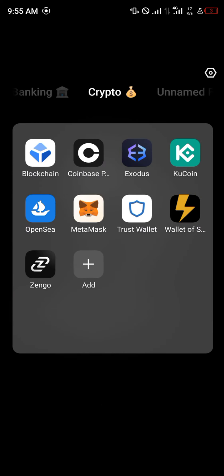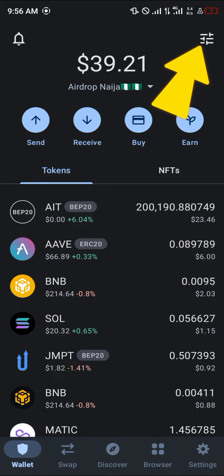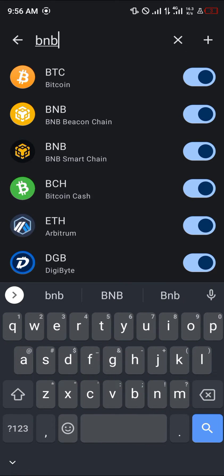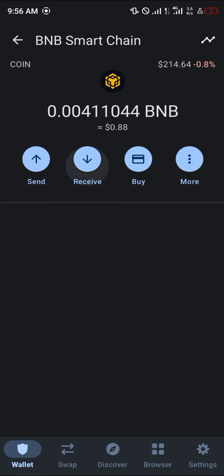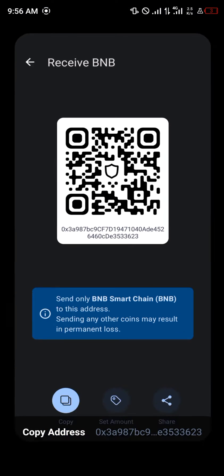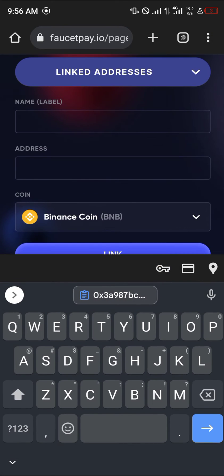With your TrustWallet opened up, we're going to be looking for our BNB. The BNB we're looking for is Smart Chain. Click the toggle at the top right and search for BNB. You'll be met with the BNB Beacon Chain and the BNB Smart Chain — select the BNB Smart Chain.